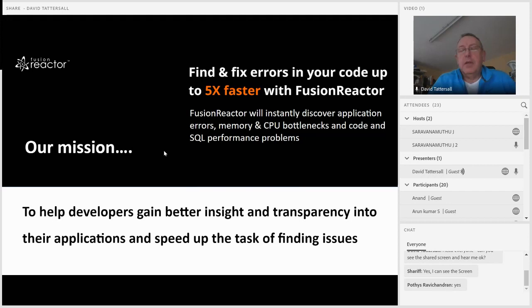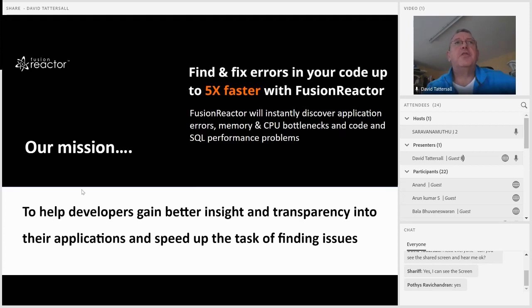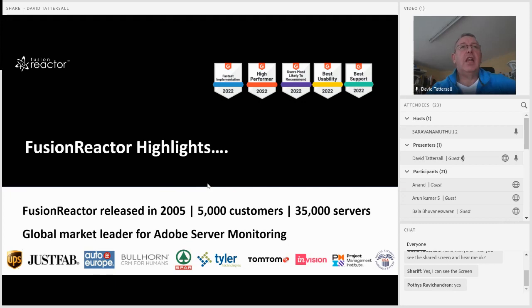Our mission is to help developers gain better insight and transparency into their applications and speed up the task of finding issues. That's always been the main idea behind Fusion Reactor. Our customers tell us they're able to find and fix errors in their code up to five times faster. Fusion Reactor has been around since 2005, and we've got about 5,000 customers and around 35,000 production servers using it.